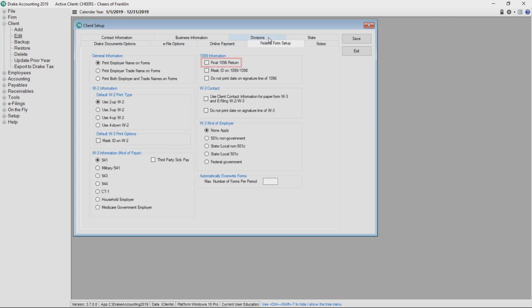Select Final 1096 Return if the client will not be required to file Form 1098, 1099, or W2G in the future, either on paper or electronically.